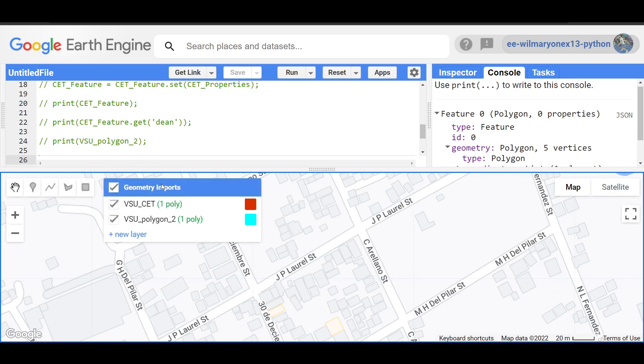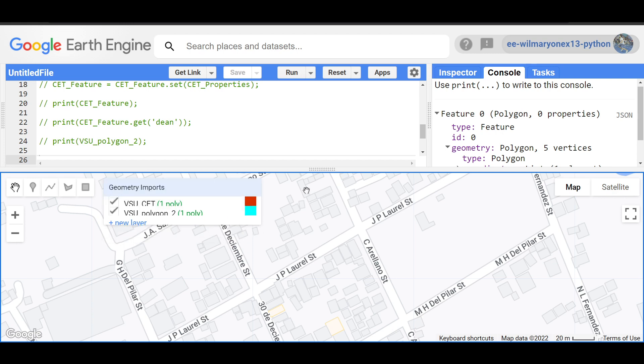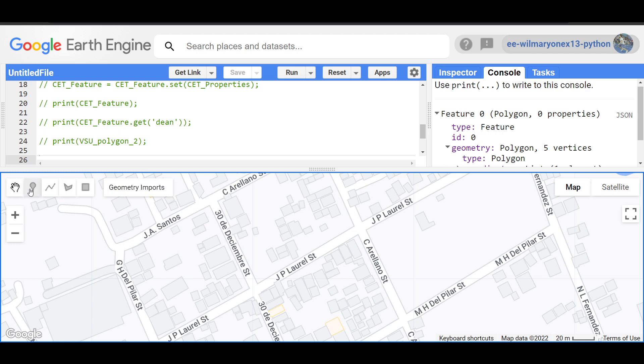Okay, so a feature collection doesn't have to be composed of the same geometry type. You can have polygons and points within the same collection.